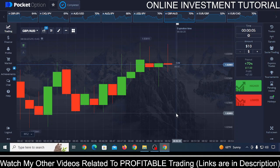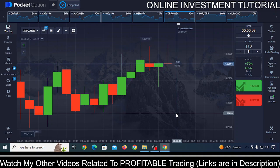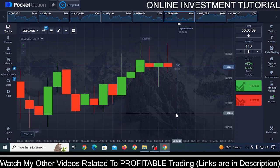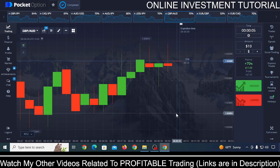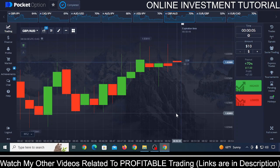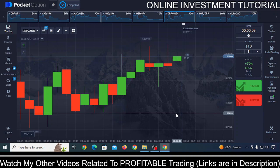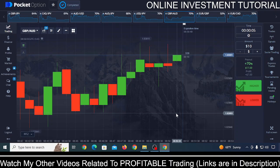First switch your account to demo and test those strategies across multiple currency pairs. Test all four or five strategies and see which ones are bringing you positive results in real time. Then use that strategy in your real account and see how much profit you can make. Don't forget to like this video, and I'll see you in my next video — bye bye.